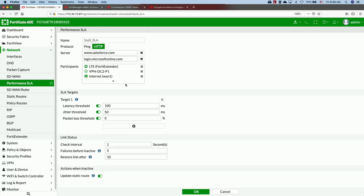Regarding 3G/4G partnerships — we have the FortiExtender, which has a couple of SIM slots and supports a wide variety of service providers. If you want an AT&T connection, just pop in an AT&T SIM card; same for Verizon. The FortiGate uses it and because we've added it as a member, it can participate in all the dynamic application steering. There are also different FortiExtenders for different regions — North American and EU sets.